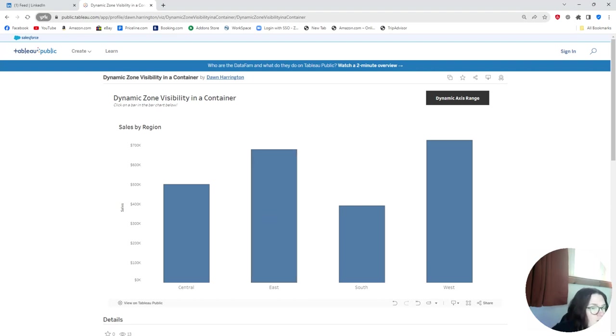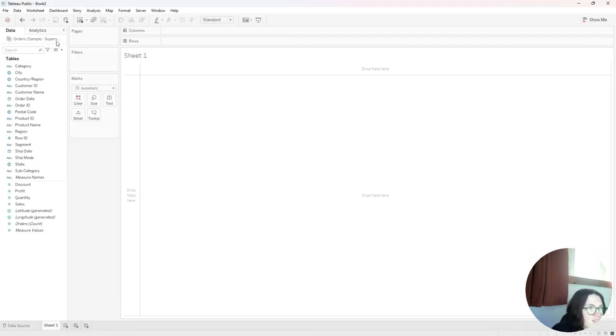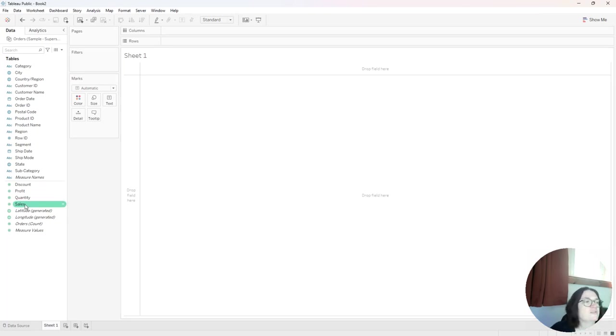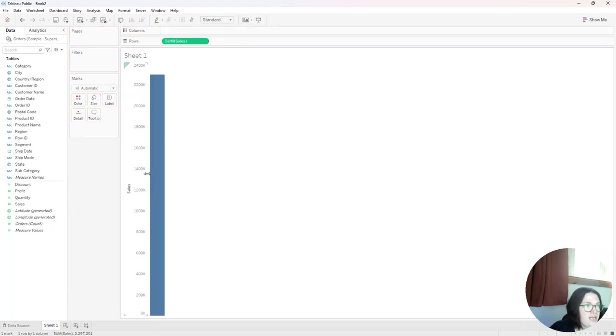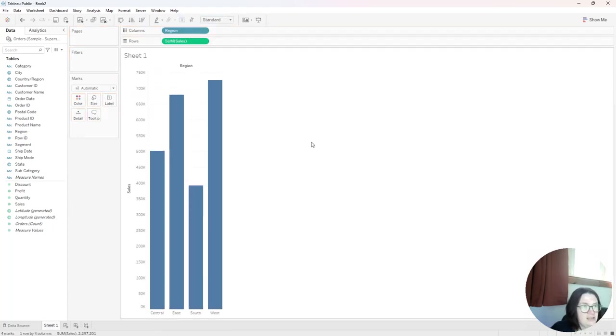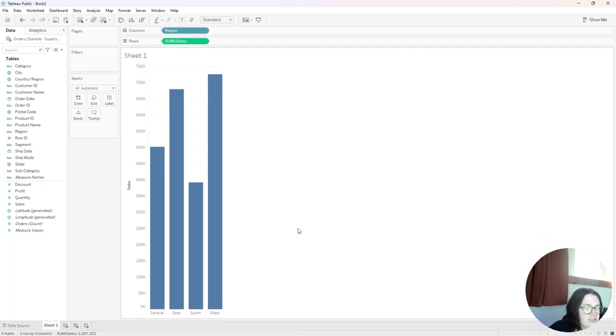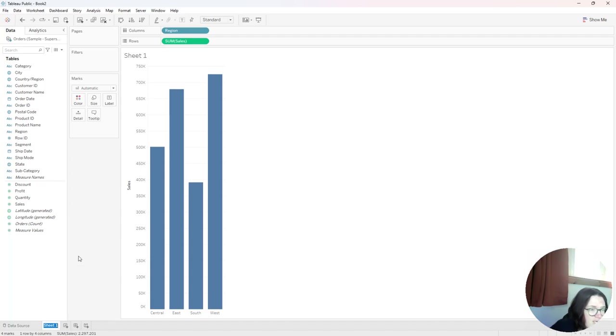So I'm going to go to Tableau Public and I've connected to Orders Sample Superstore. And to create this visualization, I'm going to go ahead and do the bar chart first. I'm going to put sales on the rows shelf and then I'm going to put region on the columns shelf. So that's my first bar chart. I'm going to clean it up a little bit, hide the field labels, and now I'm going to create the map. So I'm going to go ahead and rename this bar chart.